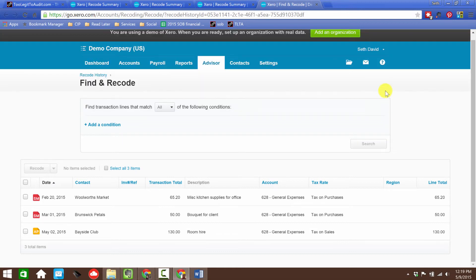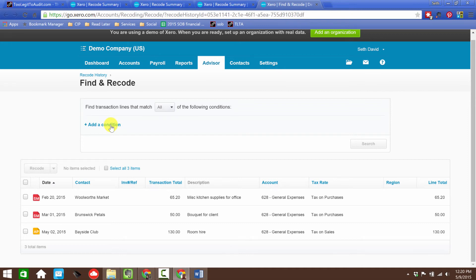Once I'm here, of course I can remove this criteria, add a new condition, and do a whole new Find and Recode. Oftentimes I think you'll find that's going to be the case where you're going to want to be able to quickly get back there and do some more of this kind of stuff. Really great feature that Xero has recently added that makes our lives easier.